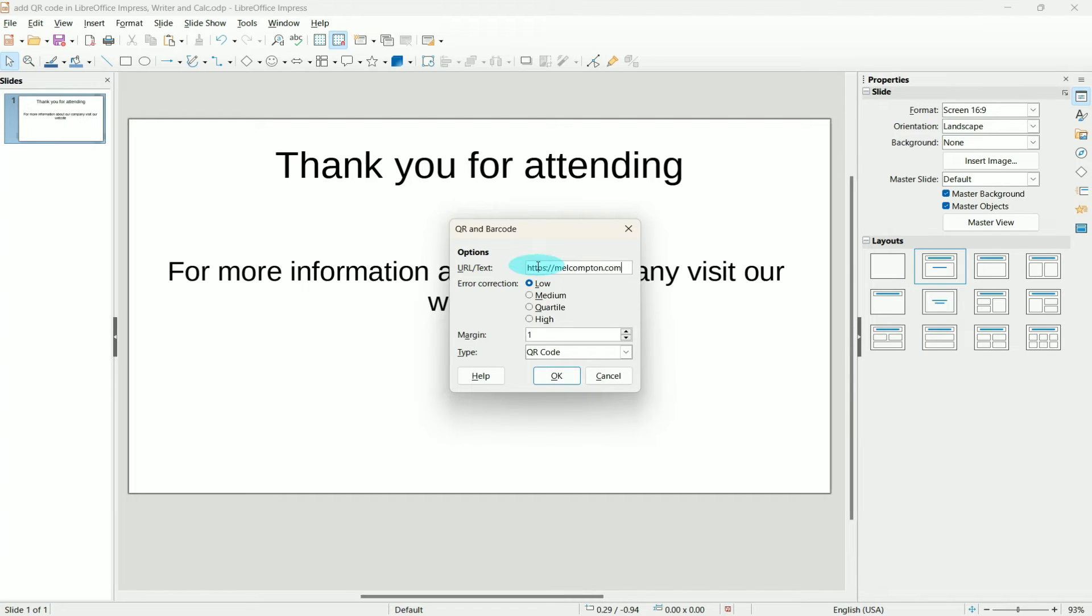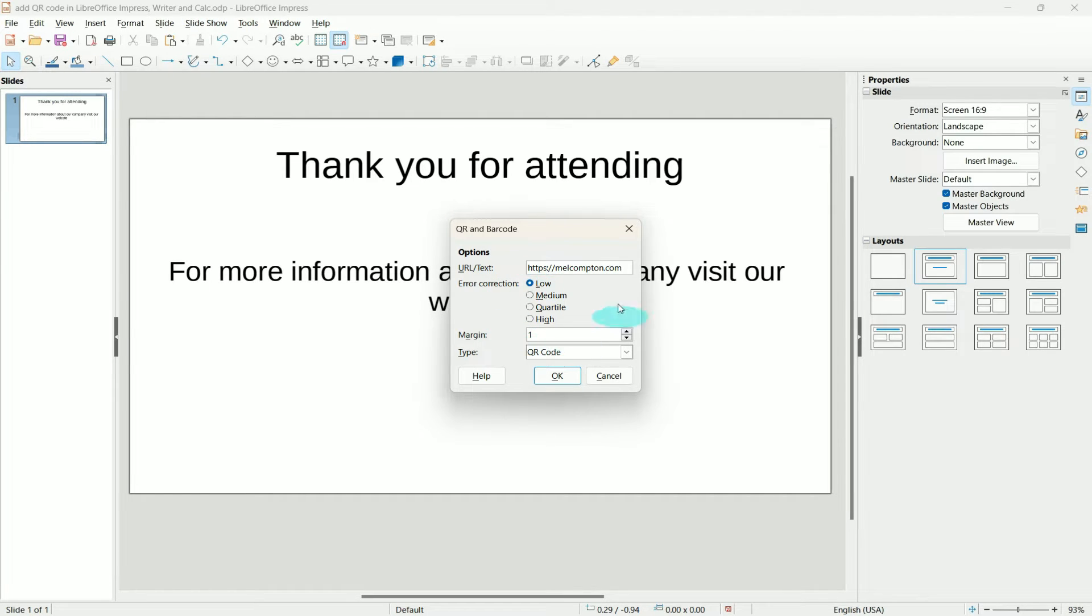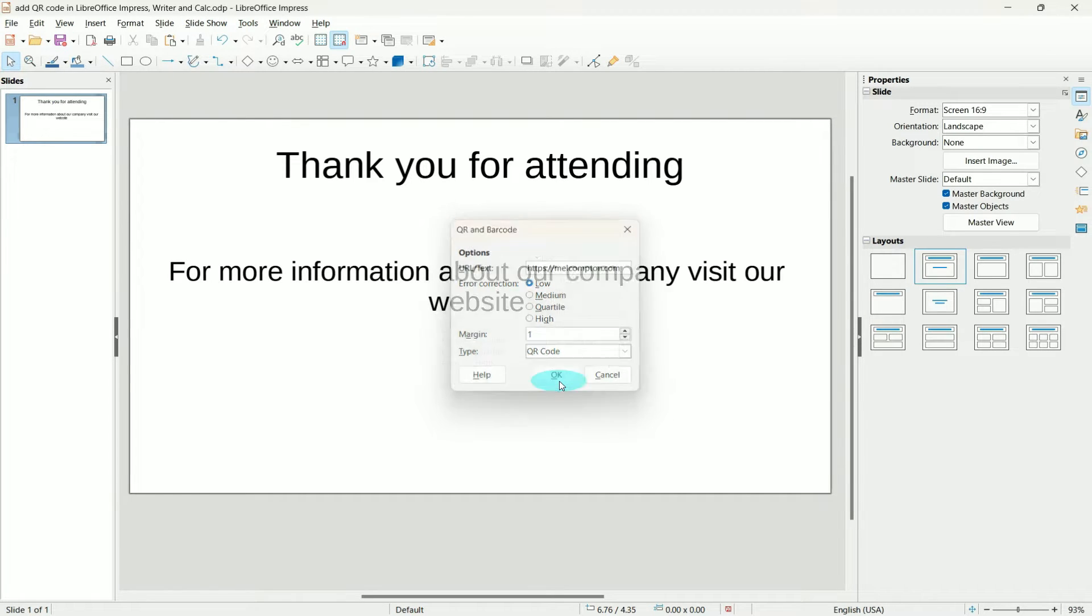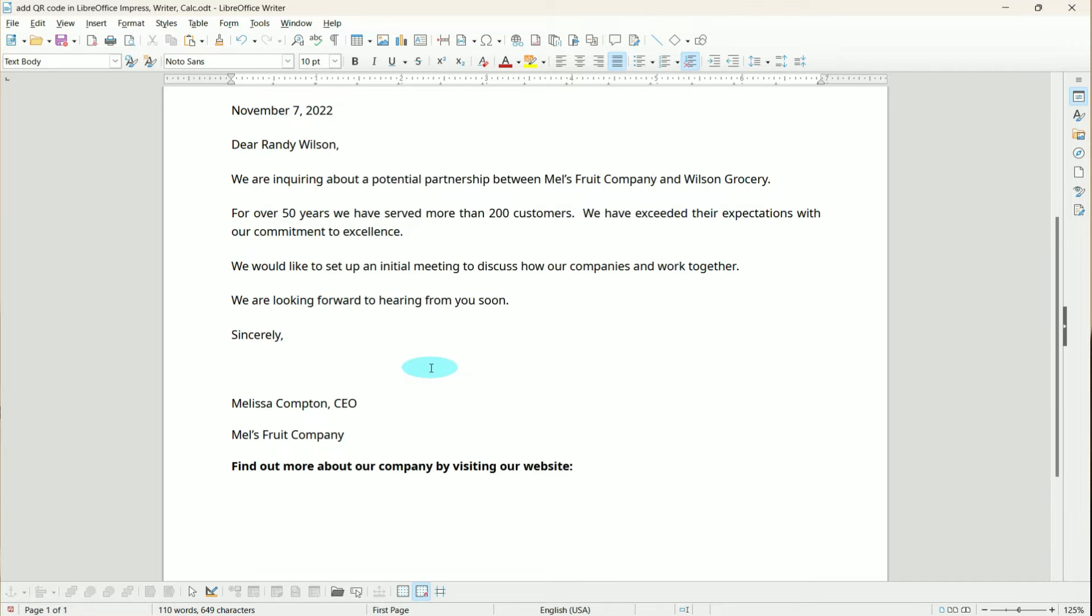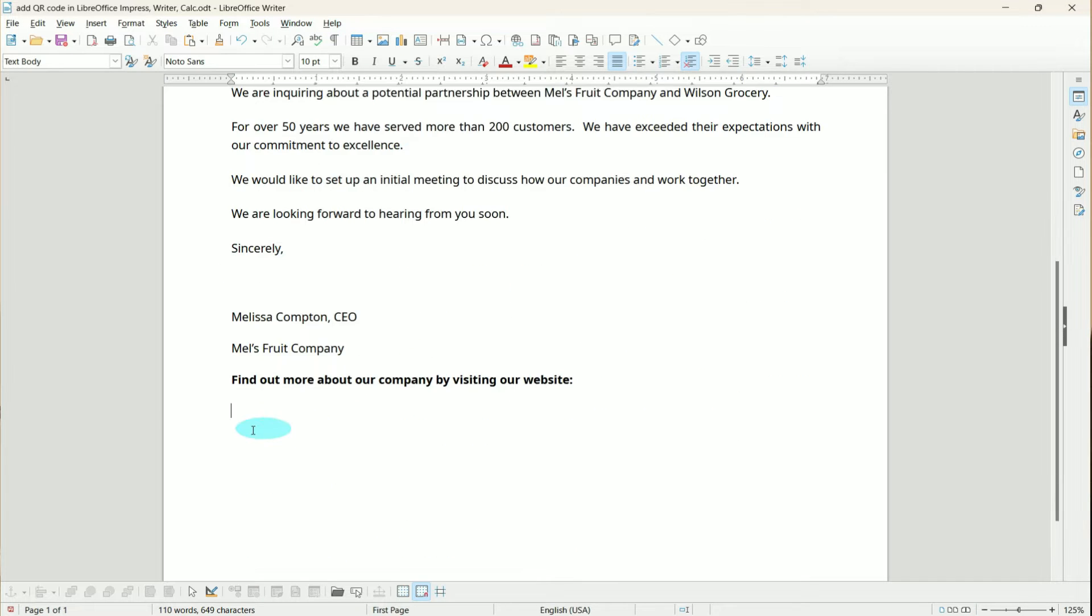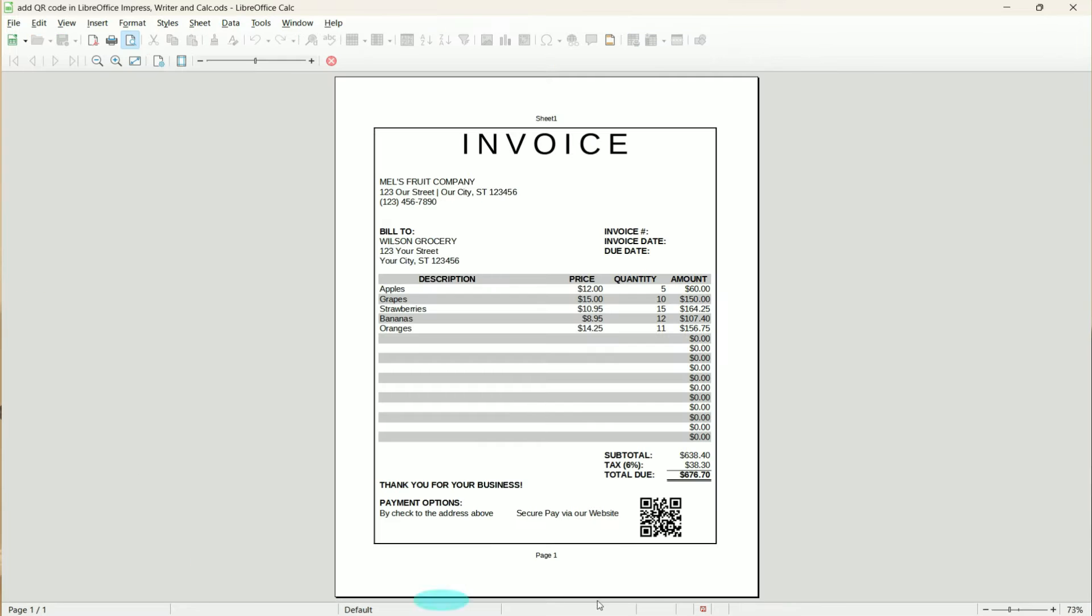Now this comes in really handy if you need to refer someone to a website, if you need to send them some place to pick up shared documents, or even send them to a portal to pay their invoices online. I cannot wait to show you how this works, so let's go ahead and get started.